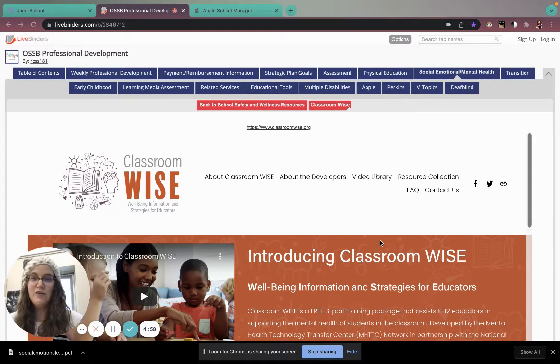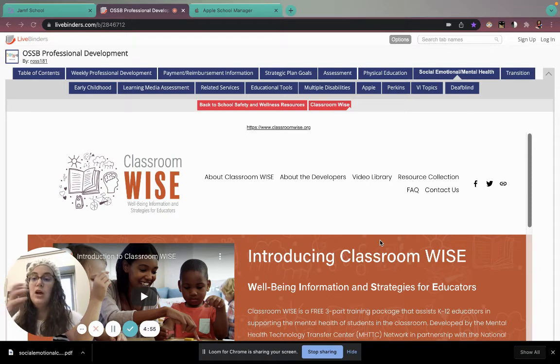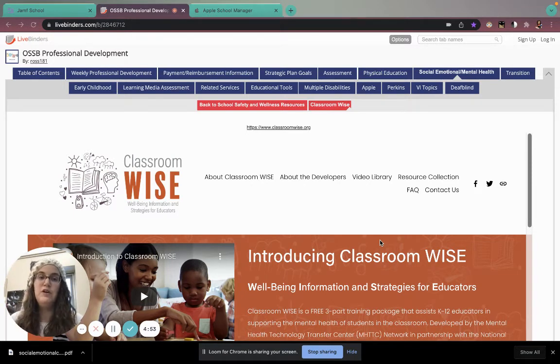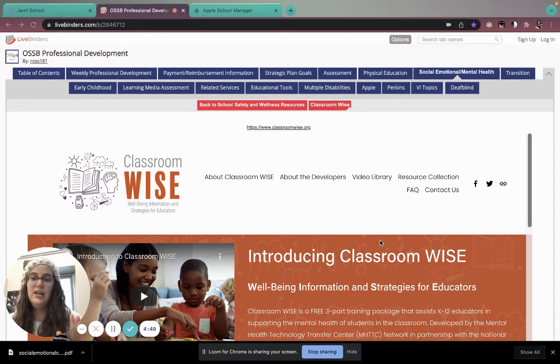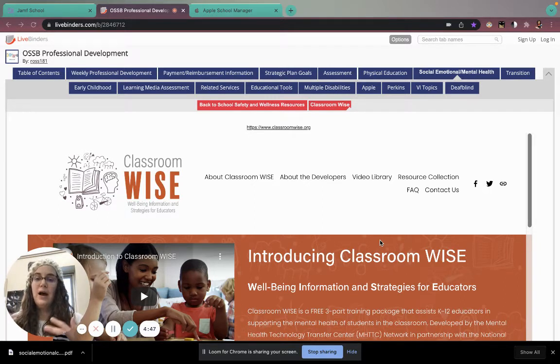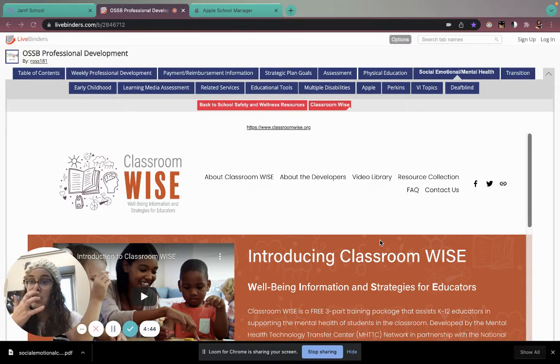Hi guys. For those of you who don't know, we wanted to show you where the OSSB Professional Development Live Binder is. The Live Binder is a website that has compiled PD opportunities for us.